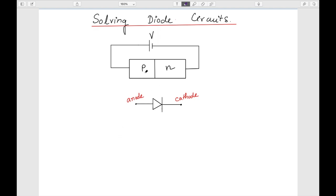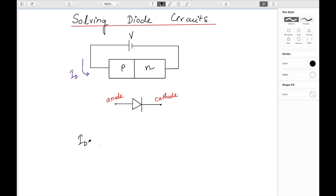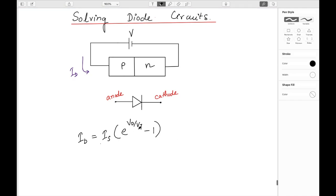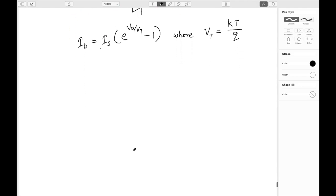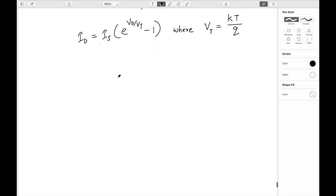The current flowing through this PN junction diode, Id, is given by: Id = Is · e^(Vd/Vt) − 1, where Vd is the potential difference across the diode — positive Vd in forward bias. This equation is also applicable for the reverse bias region. Vt comes from the Einstein equation: Vt = kT/q. If I try to plot this equation — the I-V characteristics of the diode — it will look something like this.